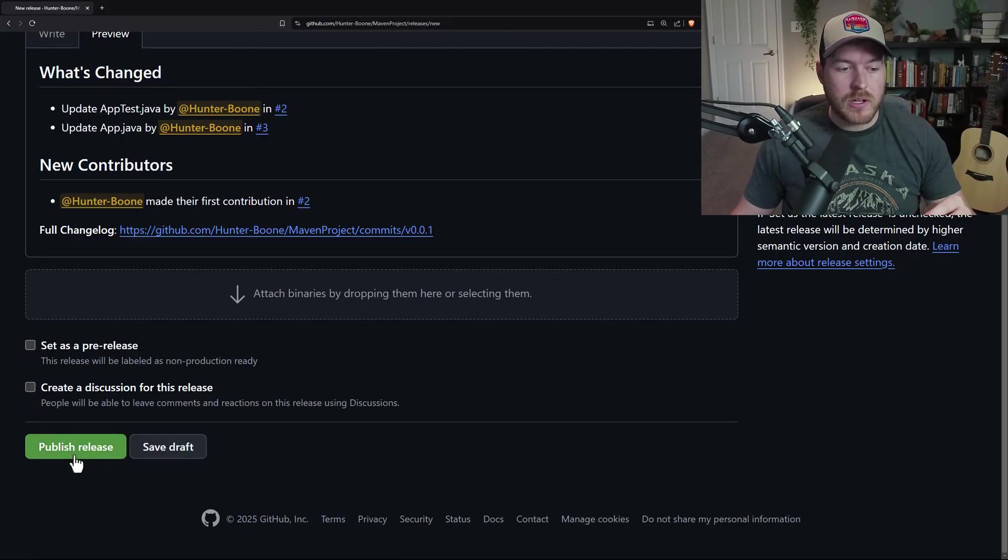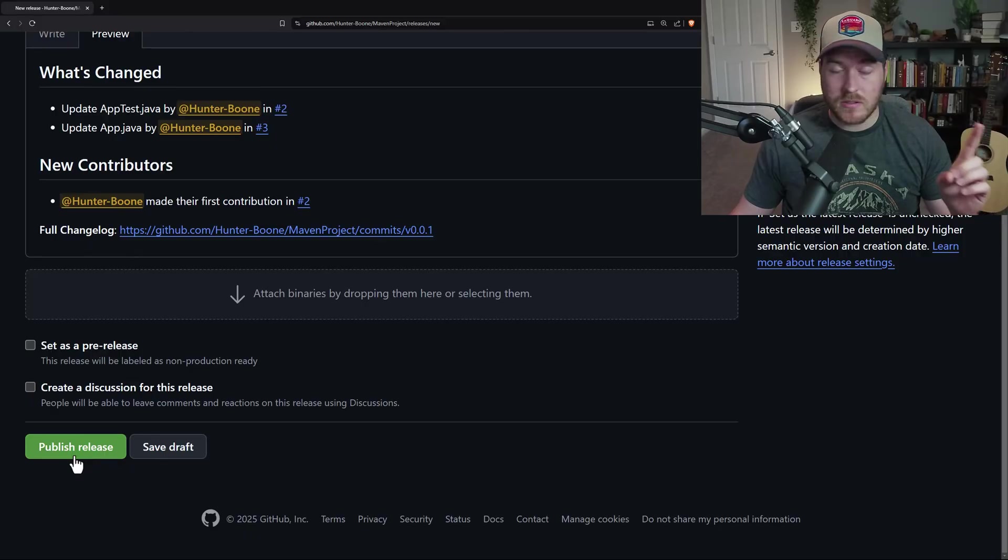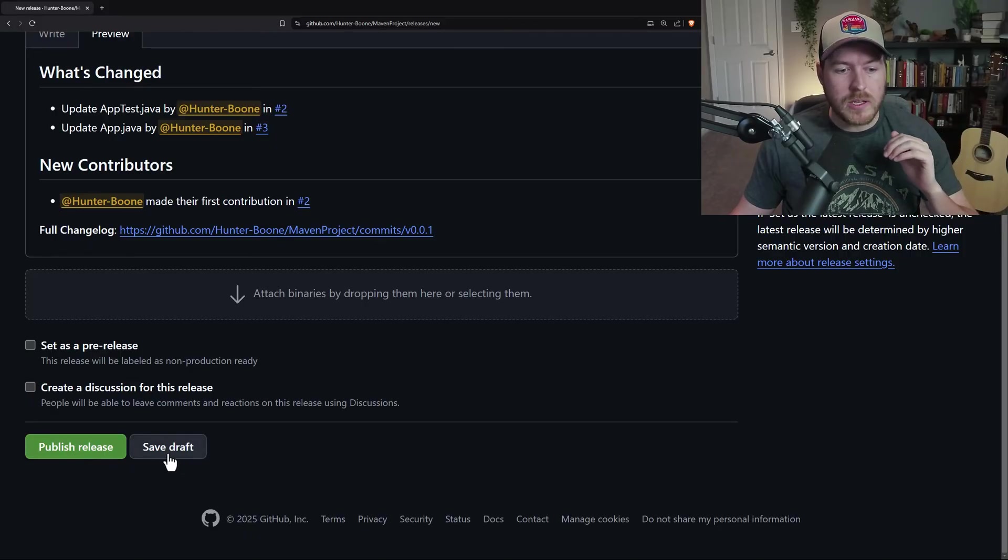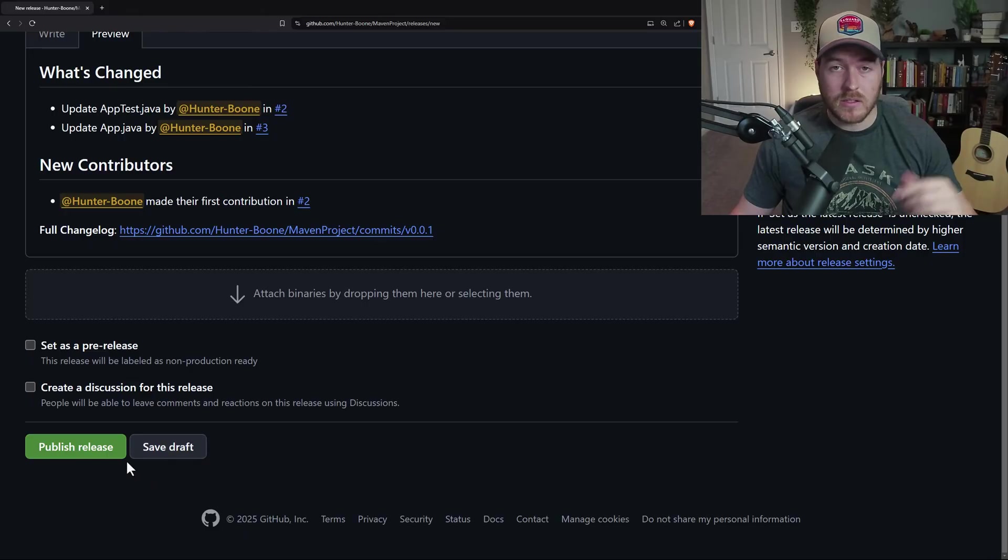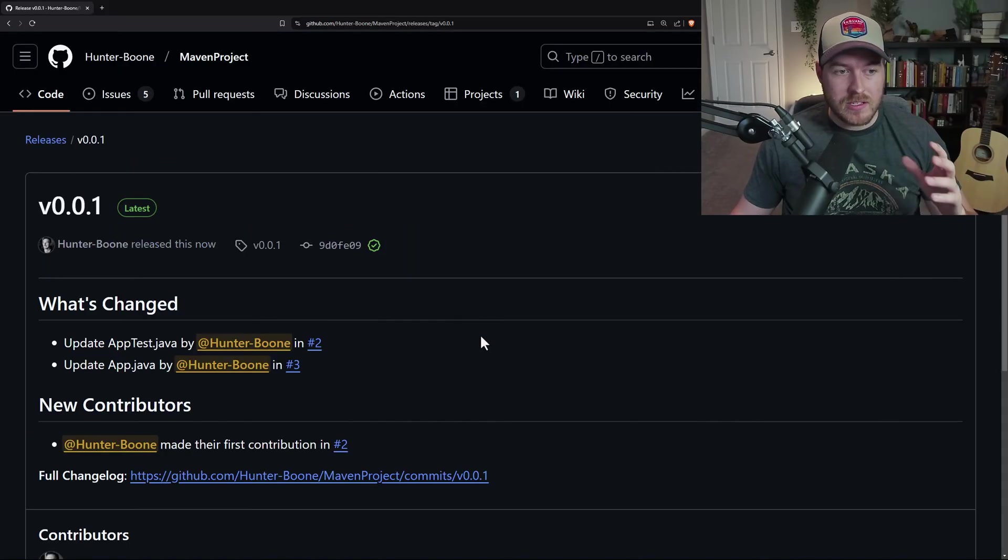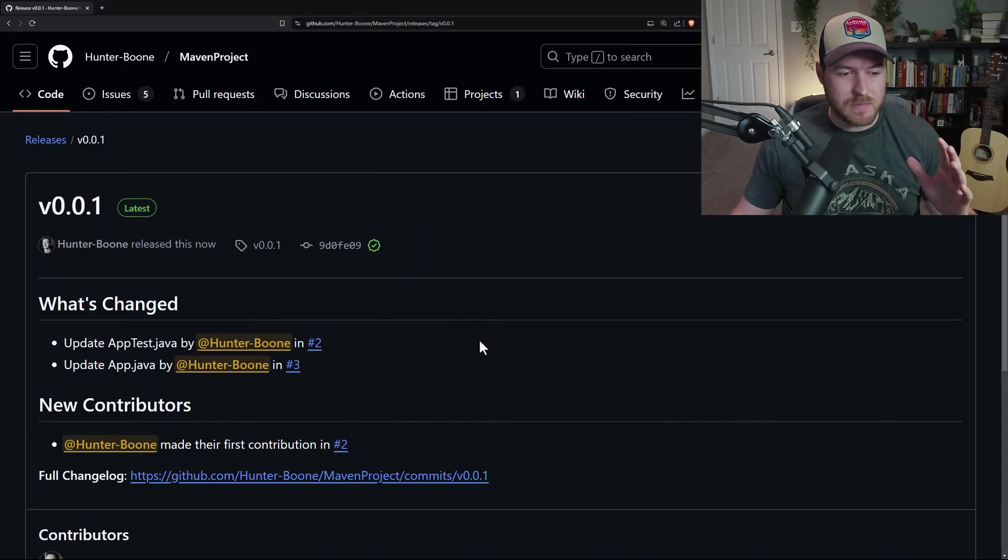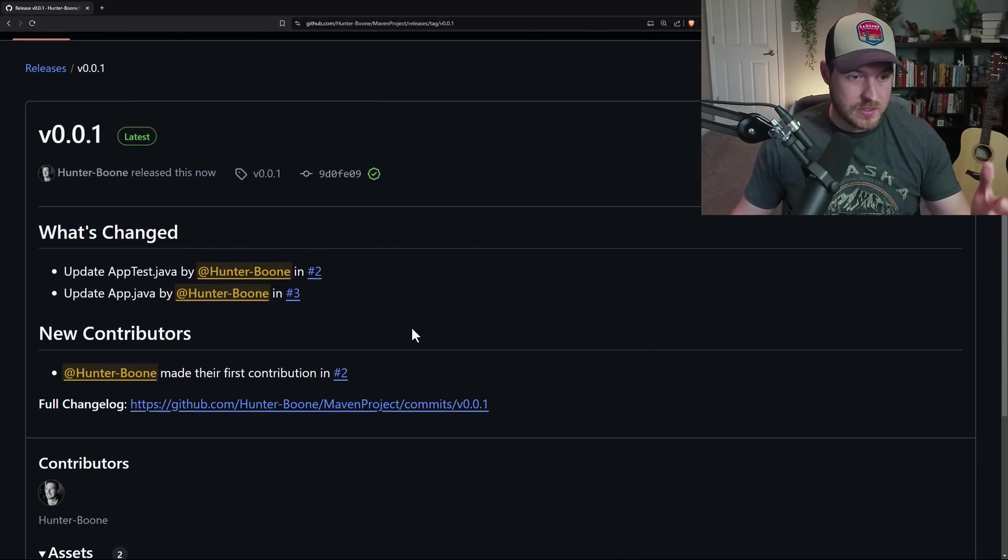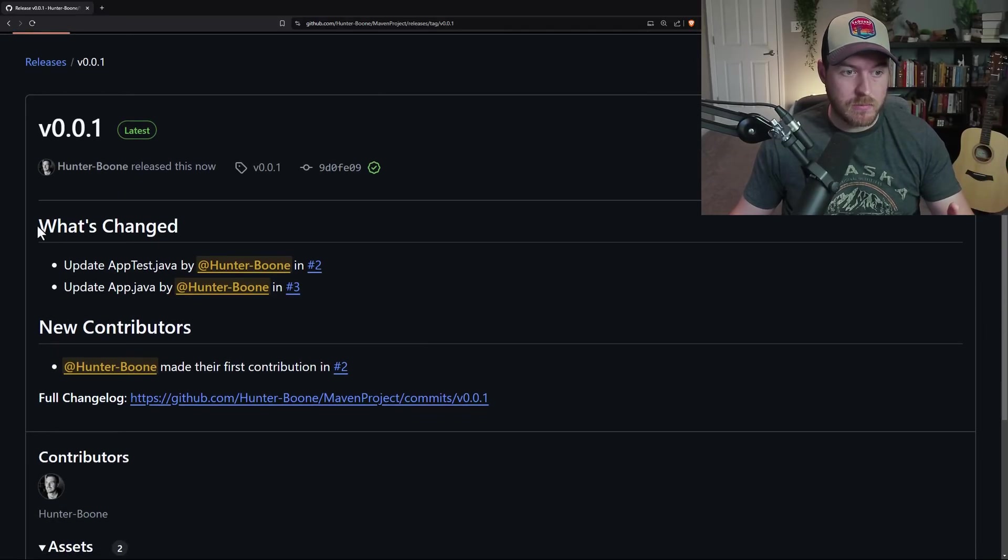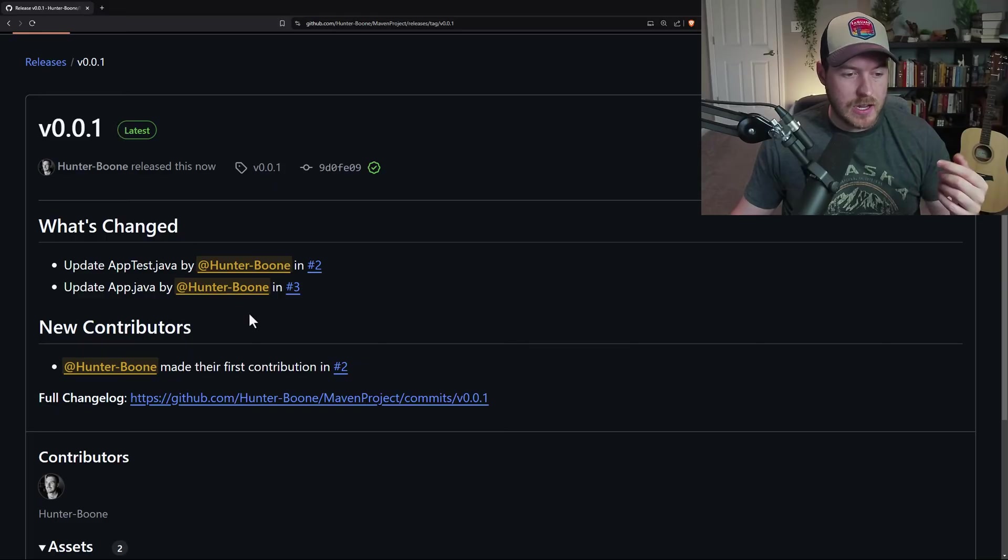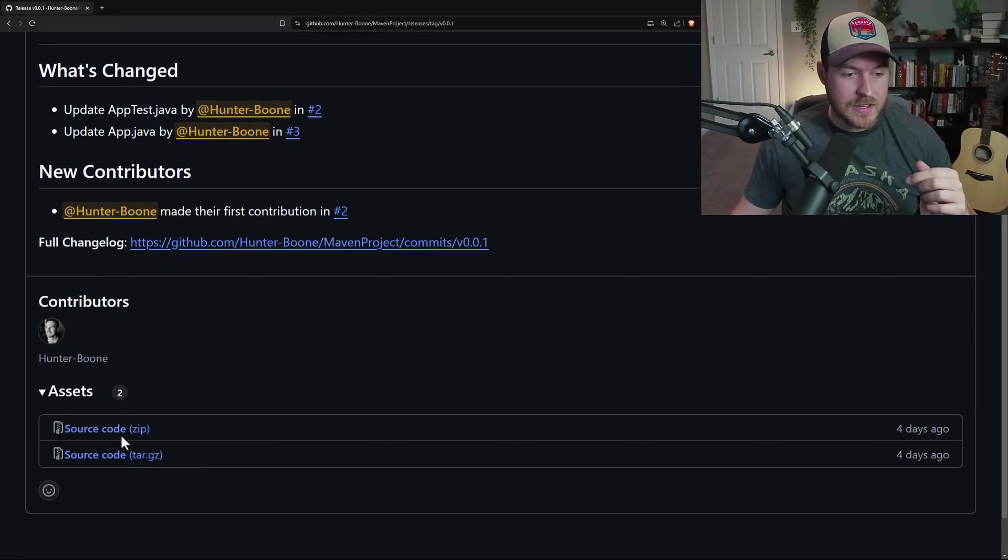Now you have two more buttons down here to either publish the release saying that we're done and this is good to go, or we can save it as a draft to work on it later. Let's go ahead and publish this release. Now that it's published, it takes us to the releases page and we can see our release. This is our markdown from what we just saw with our description. This is our title and we have certain assets.